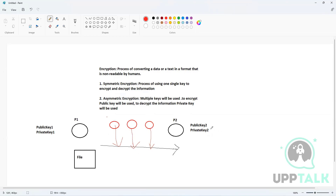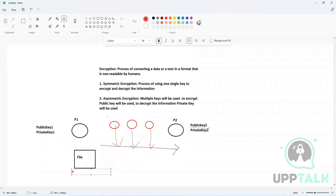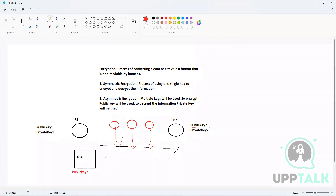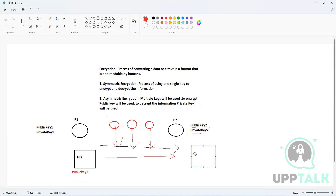So Person One asks for the public key of Person Two. If you are an entity involved in the asymmetric encryption process, you distribute your public keys. Any user that wants to share information with you encrypts that information with your public key, so you can use your private key to decrypt it. Person Two shares their public key with Person One, who encrypts the file with it and sends it. Even if sniffers retrieve the information, they cannot decrypt it because they do not have Person Two's private key.